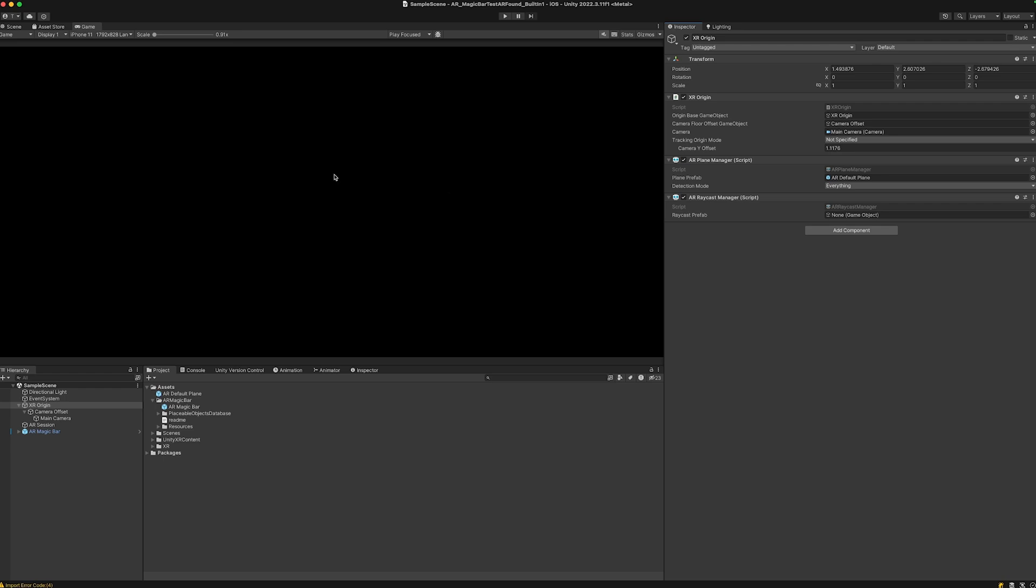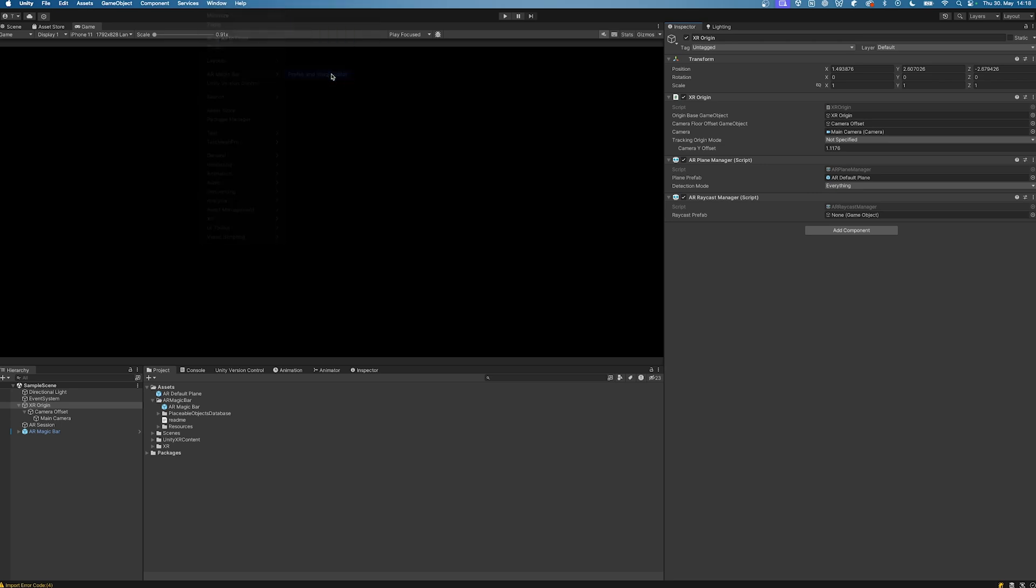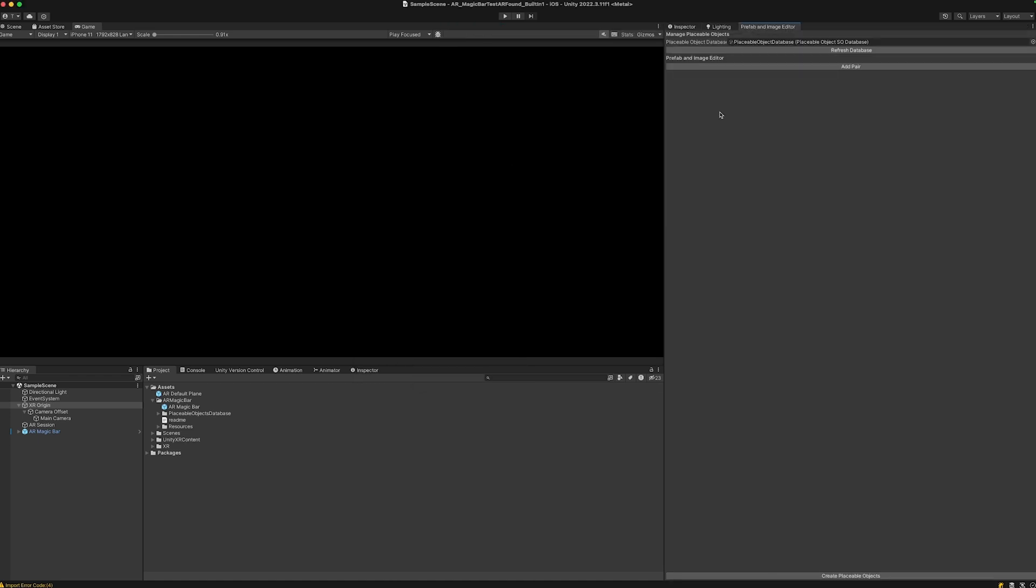Now we can begin to set up the AR Magic Bar. This is very simple. Just go to Window, AR Magic Bar Prefab and Image Editor. Let's drag this one to our window here and import some assets that we can actually use.